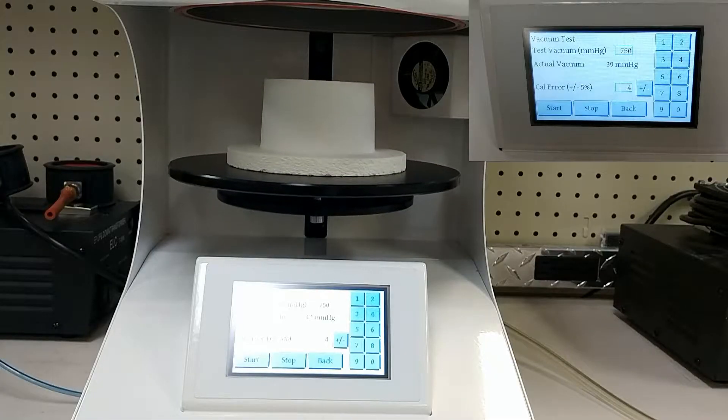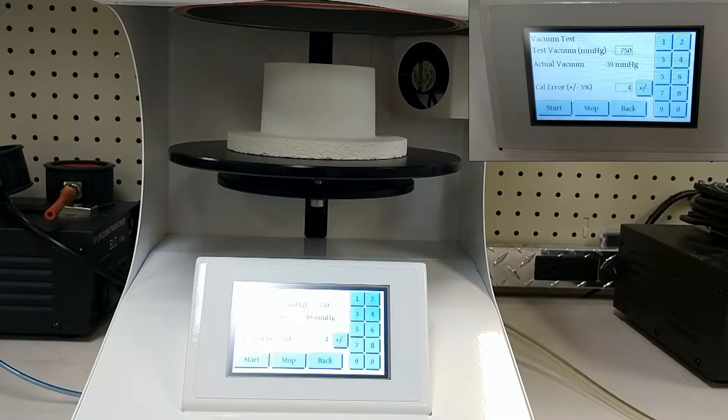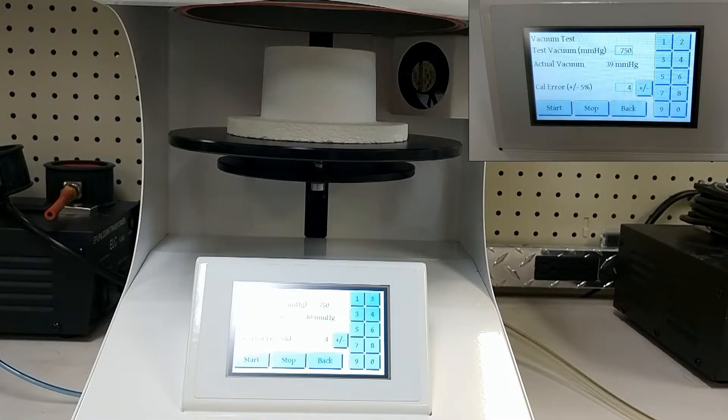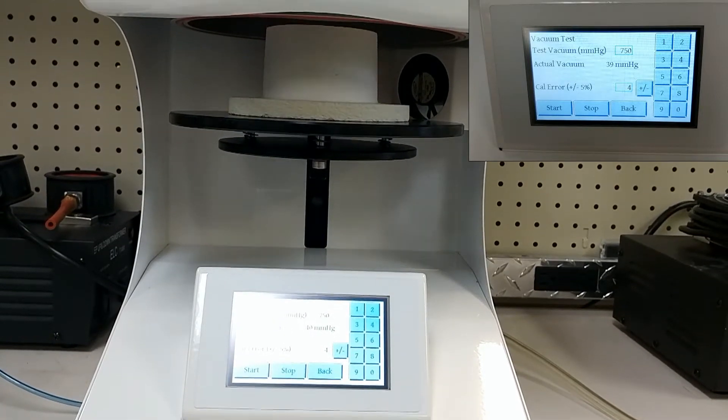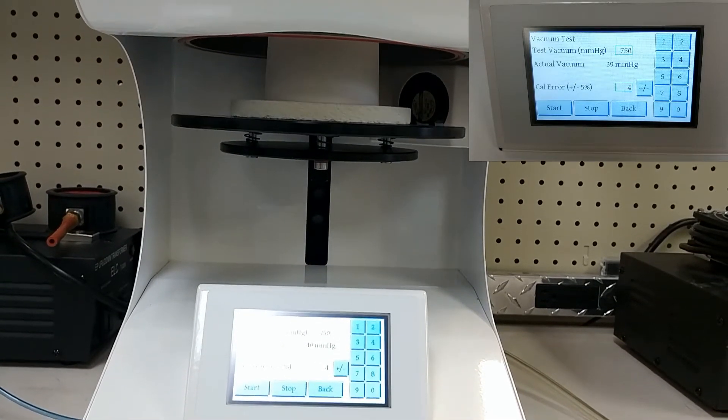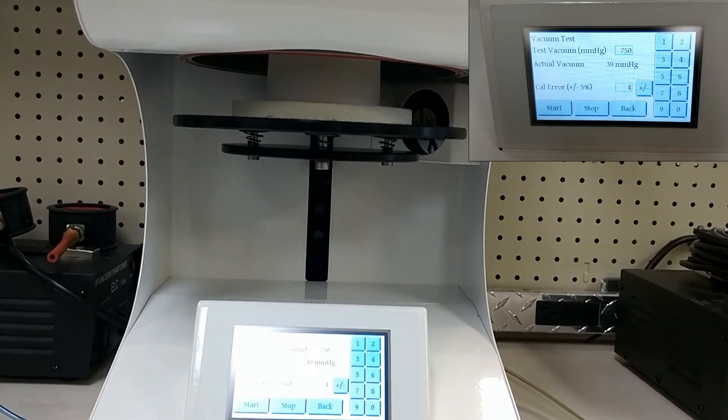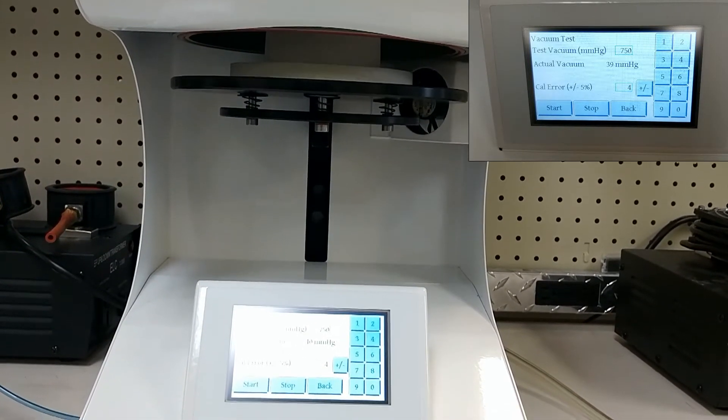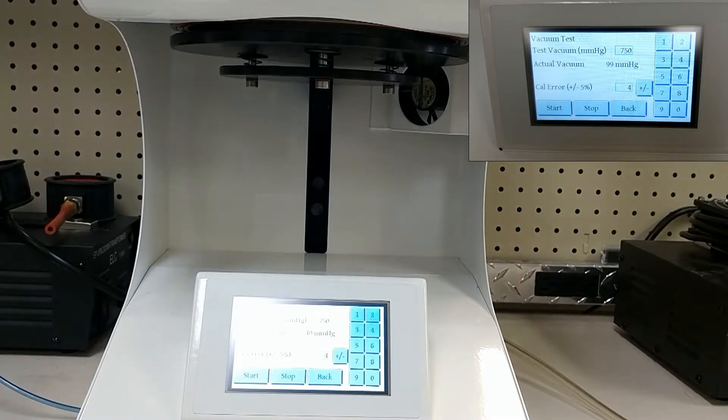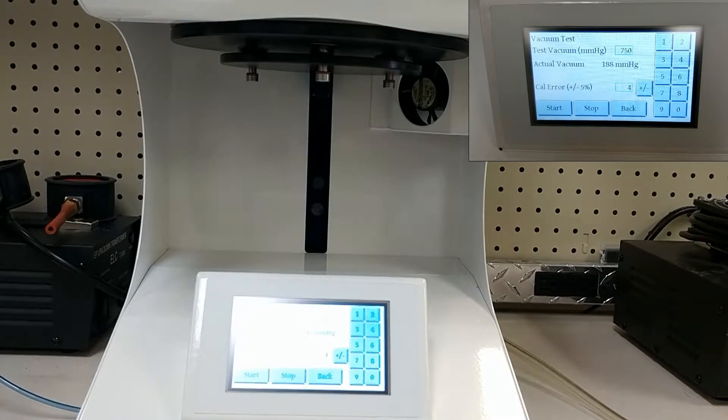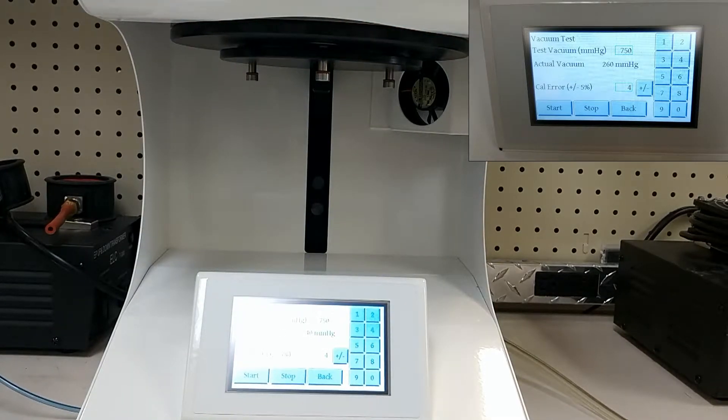Your actual vacuum will rise as the lift plate moves up and the vacuum starts to pull. Your calibration error is the percentage off that the actual vacuum is from the test vacuum.